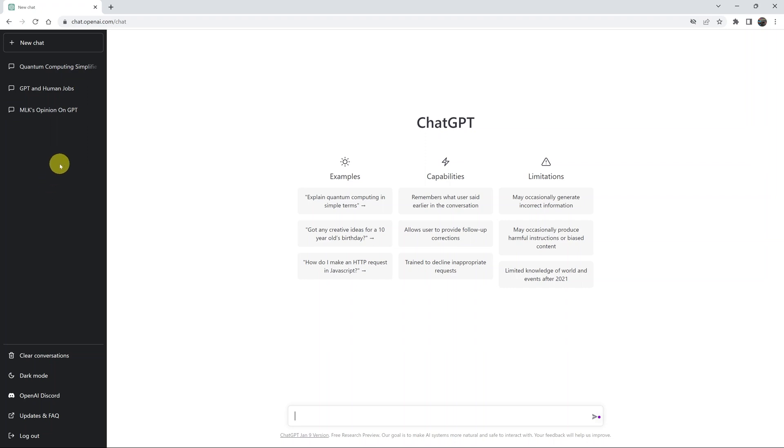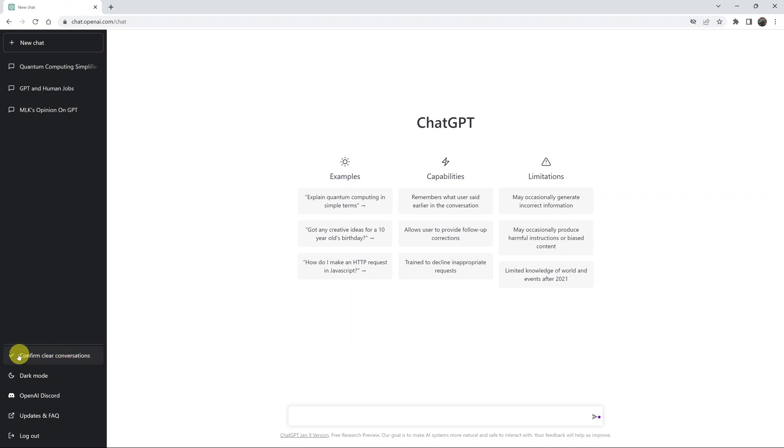and you want to delete everything at once, simply click on 'Clear Conversations.' Then confirm you want to clear conversations, click on that checkmark, and that's going to clear all the conversations